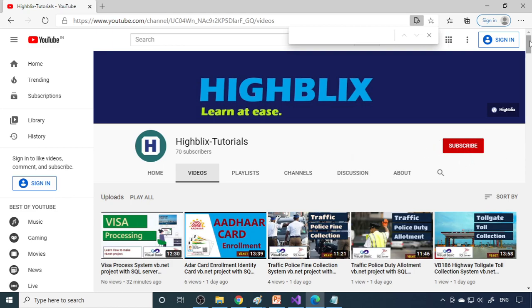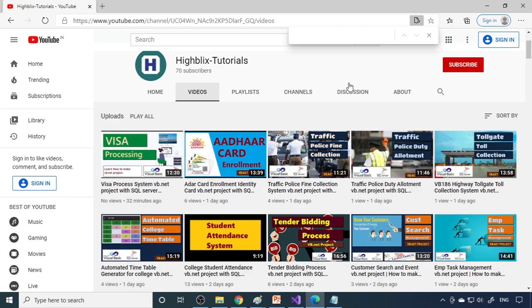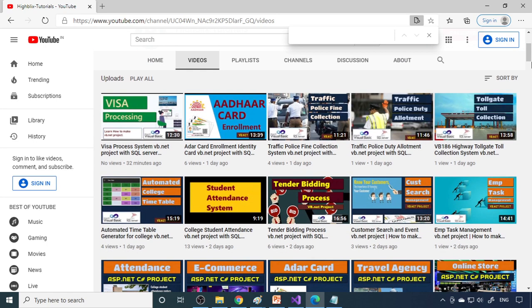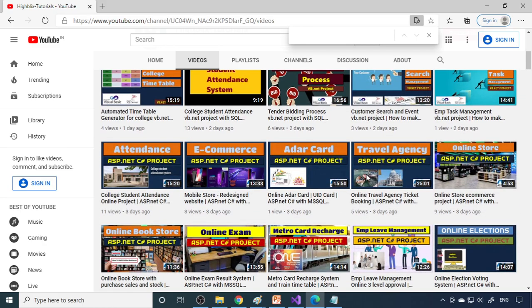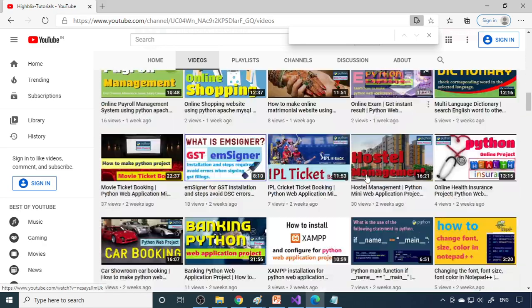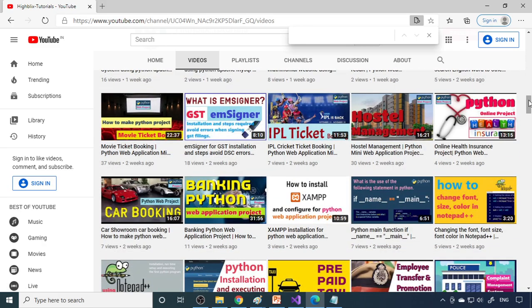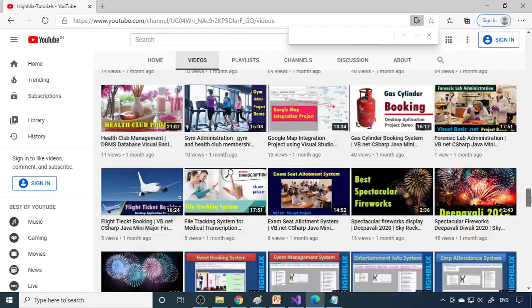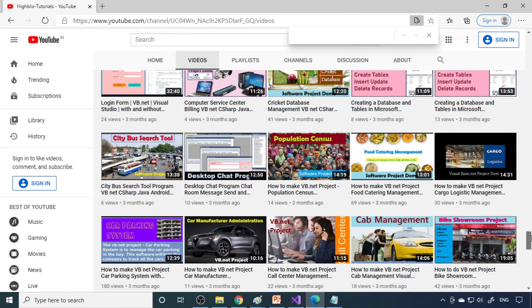Here is our channel. This is iBlix Tutorials, so please subscribe. Your subscription is really, really important for us. Then click videos and also subscription is free, actually. There is no need to pay anything, just click on subscribe button. You'll get subscription. And then as told already, we have separate videos on how to make MDI form, then how to make login form and all.